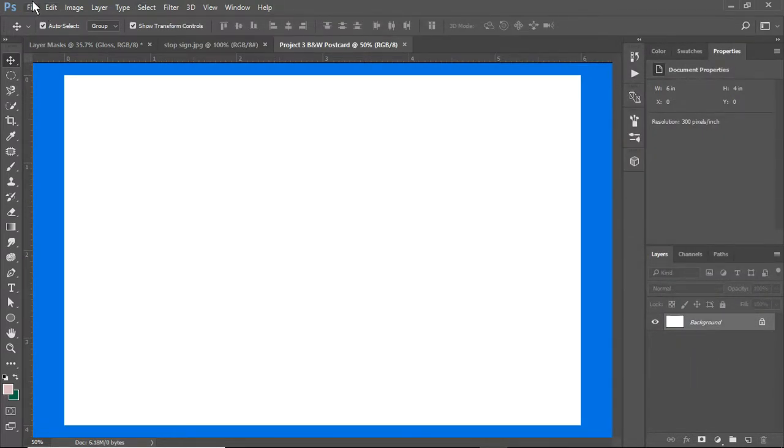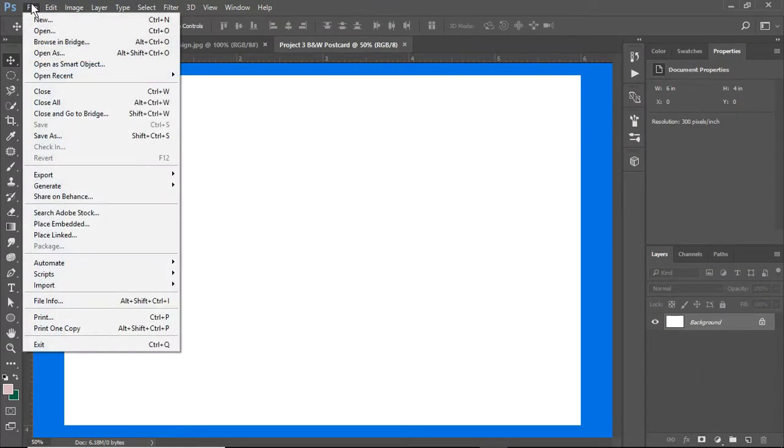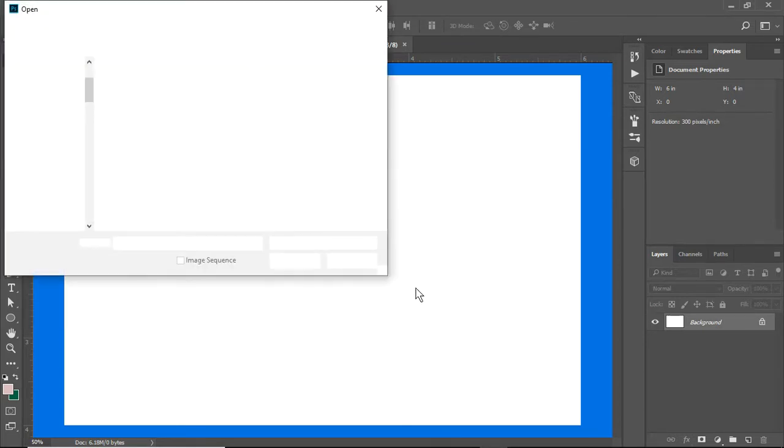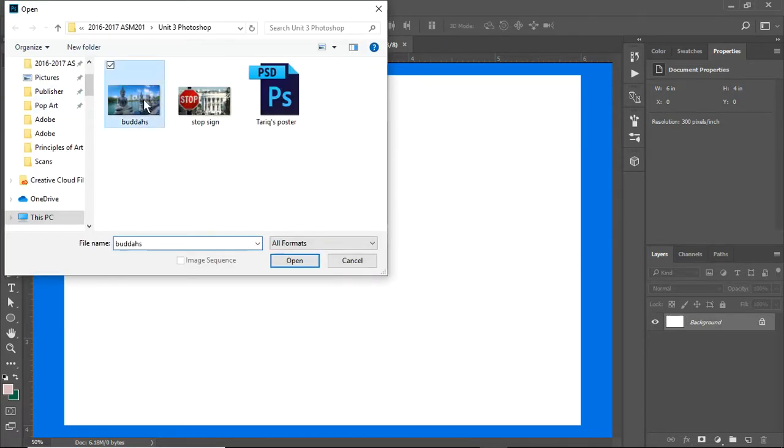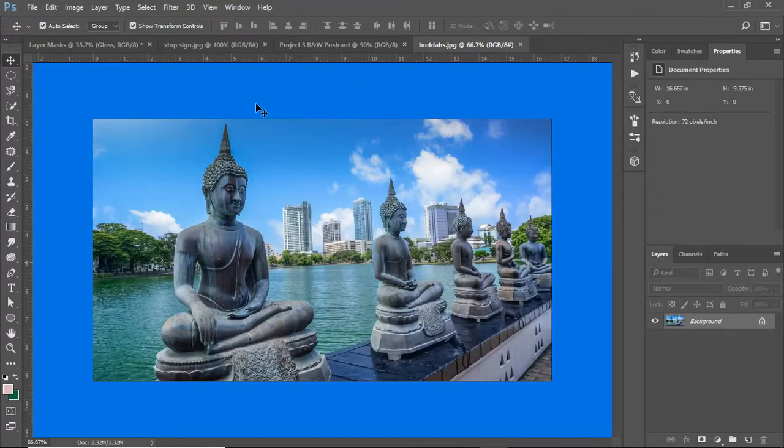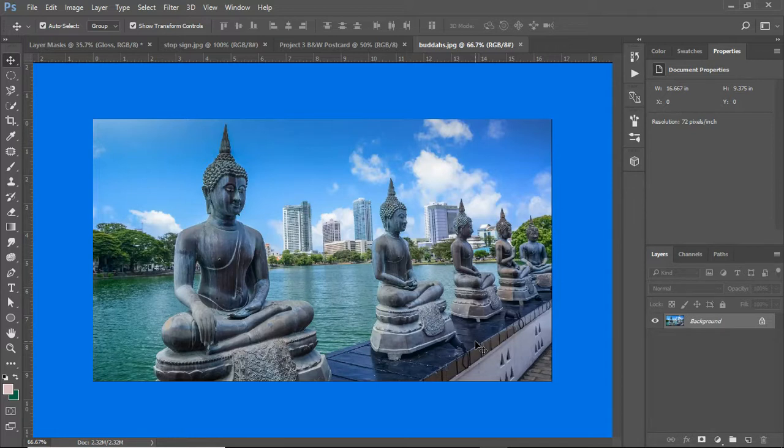Now what I'm going to do is go to File and open a file. I'm going to open this one in particular. This is my original image and I don't want to have any damage come to it in case I mess up.